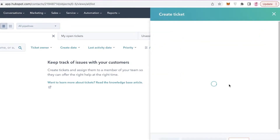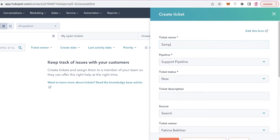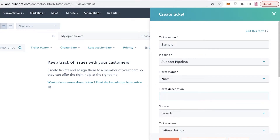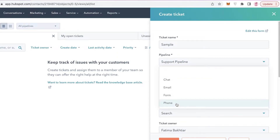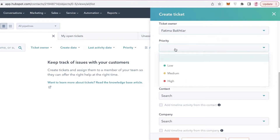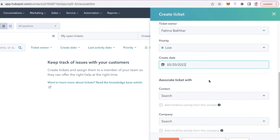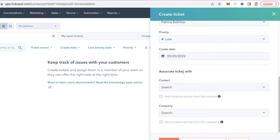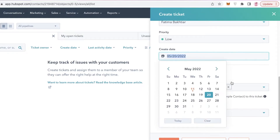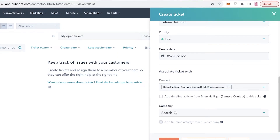If you don't have an existing system, there's a simple way to add tickets manually. Click 'Create Ticket,' name the ticket — let's call it 'Sample' — then choose the pipeline, which is a support pipeline. Set the status to 'New,' add a ticket description such as 'quality control issue,' set the source to 'Phone,' assign a ticket owner from within your HubSpot team, set the priority to 'Low,' add a due date, and associate a contact. For example, if a customer emailed about a foreign clothing complaint, add their email so you can respond promptly. You can also add company names for business contacts.